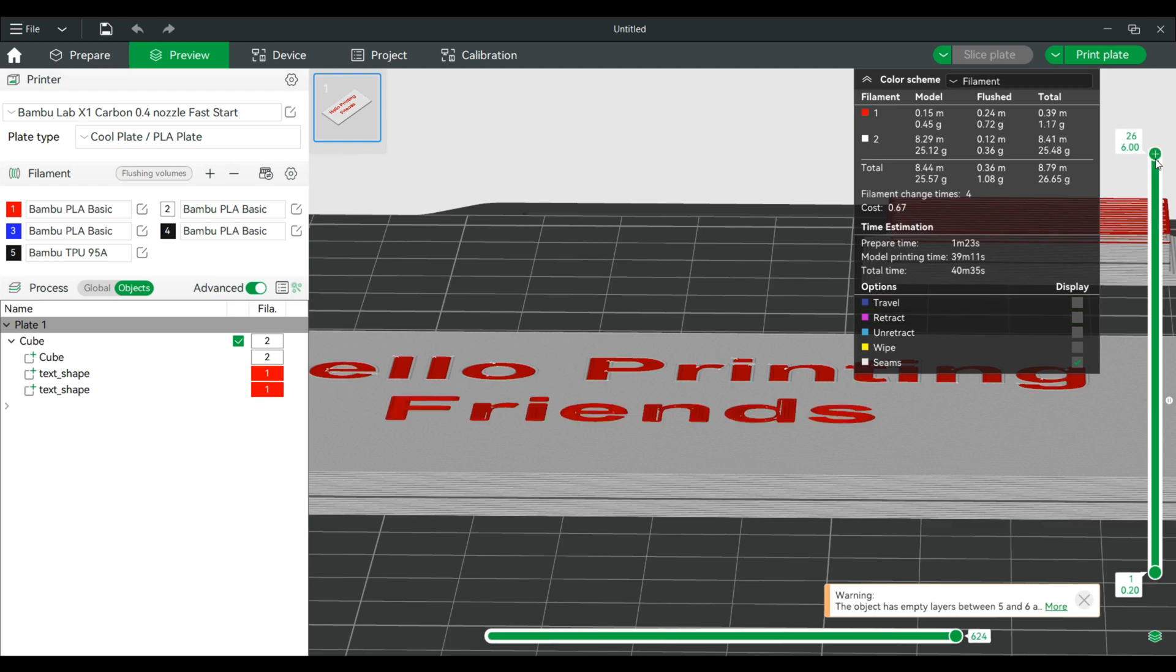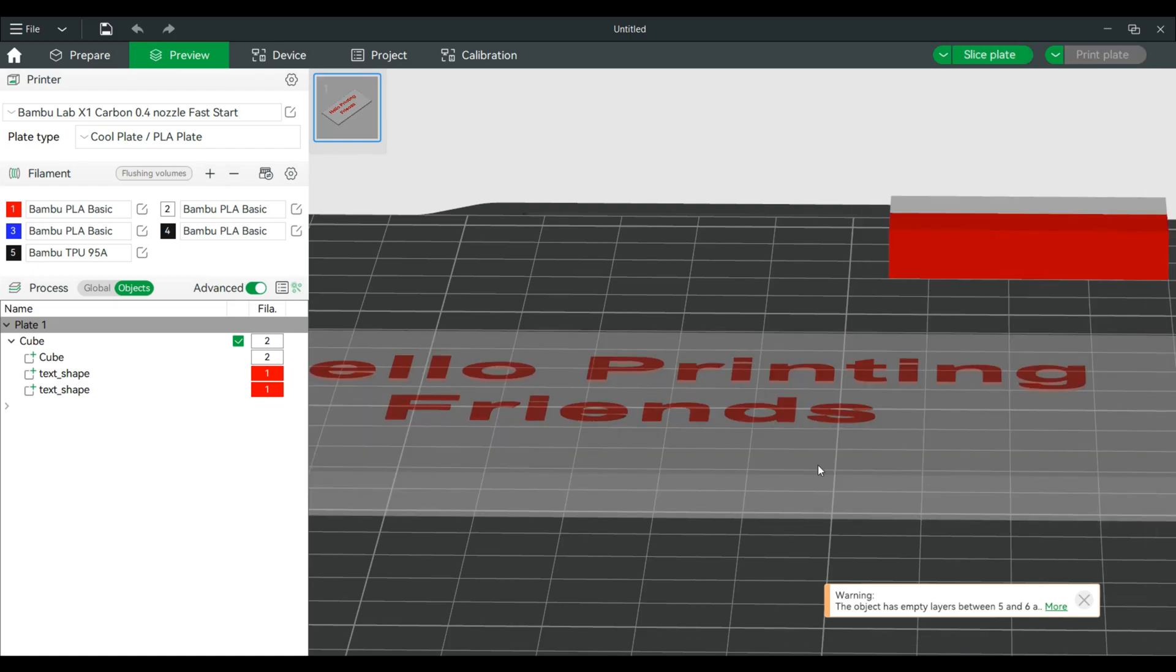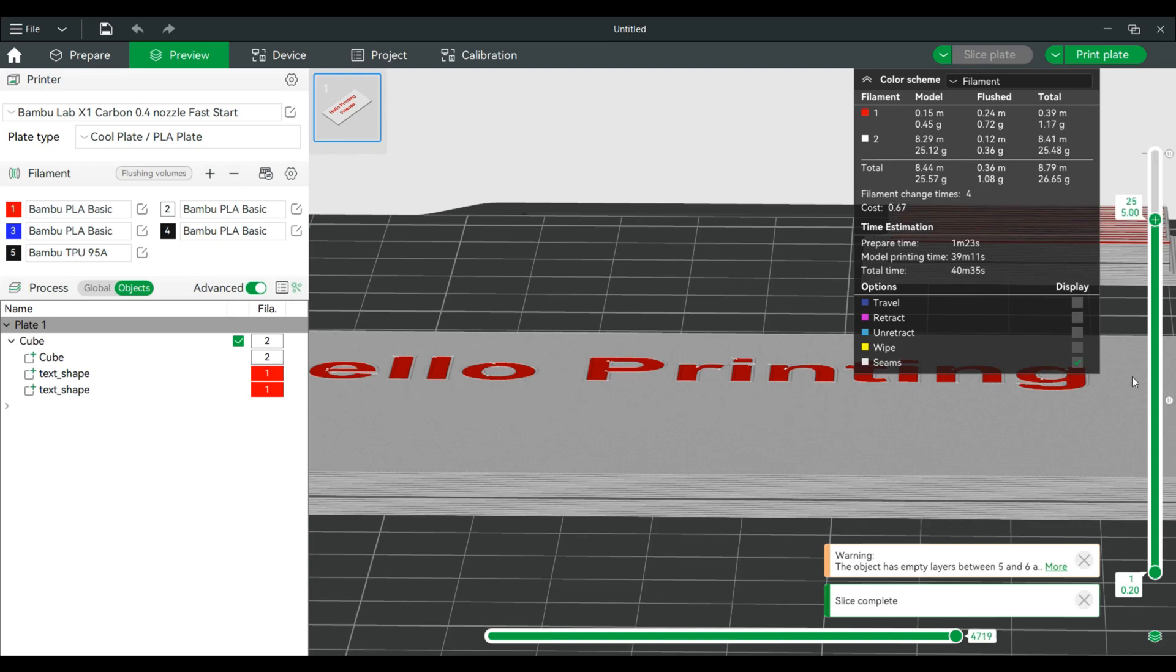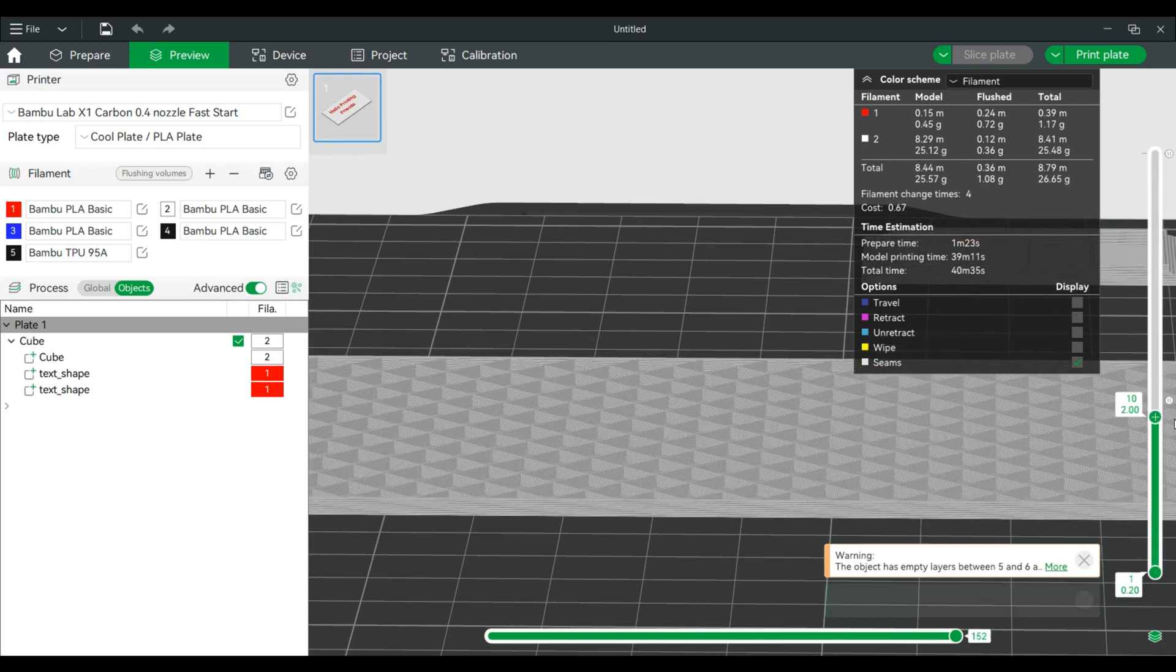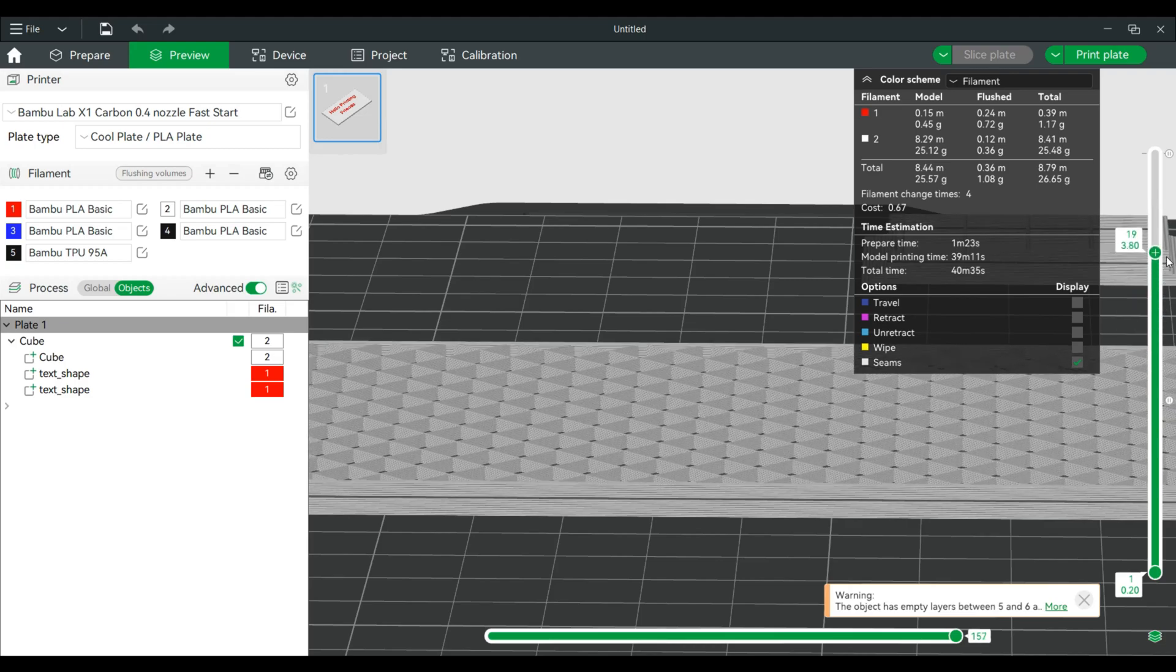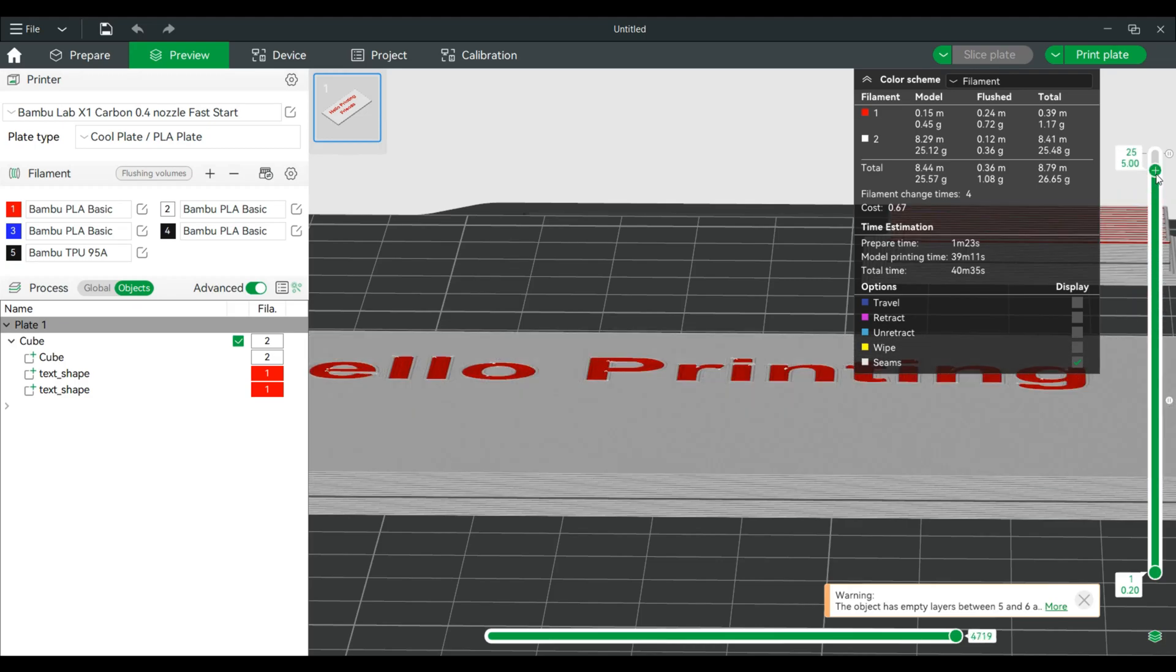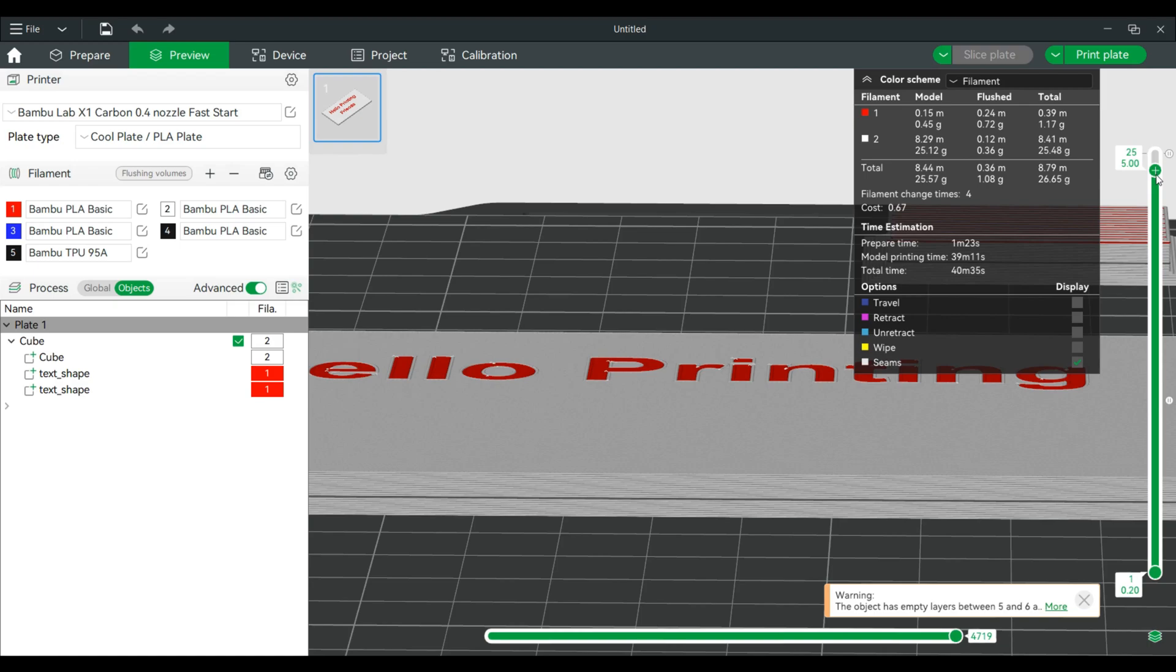What will happen is it will actually print, get to the point where it stops. Let's slice again and go through. So it will print, print, print, print, print, go up here, pause, and we'll do a swap. It'll go all the way up to here, pause, and then we can swap the colors. And it will just be the top layer. Even this piece right here will still be white or whatever the base color is.